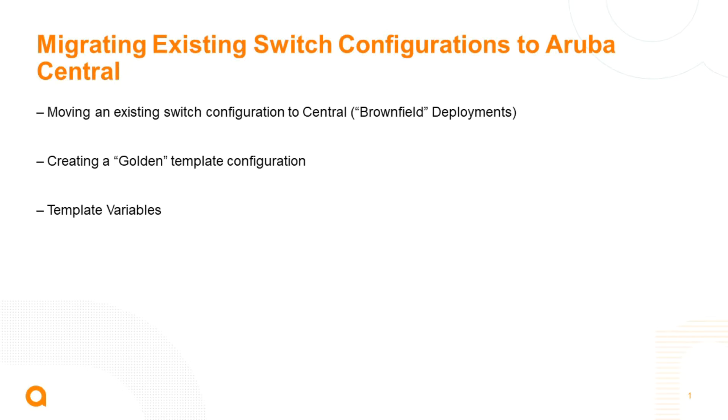Today I'm going to be talking to you about Aruba Central CX switching and template groups. I'm going to cover moving the configuration to Aruba Central. This could be an existing configuration, so it could be a brownfield site that you want to convert.